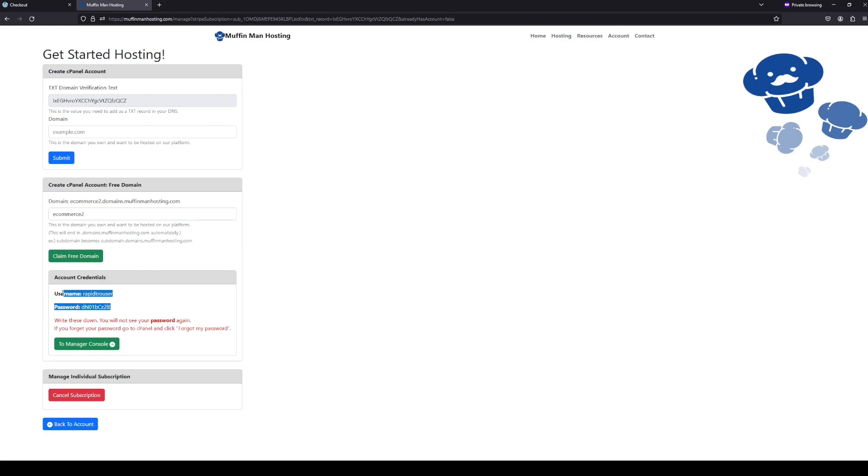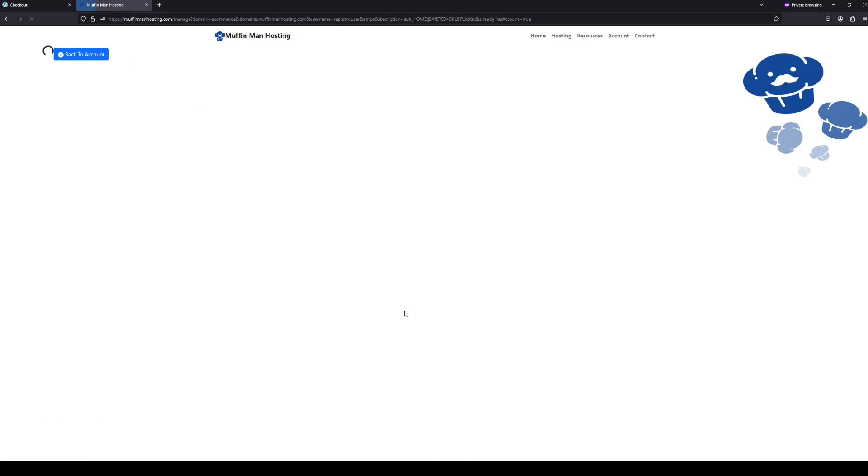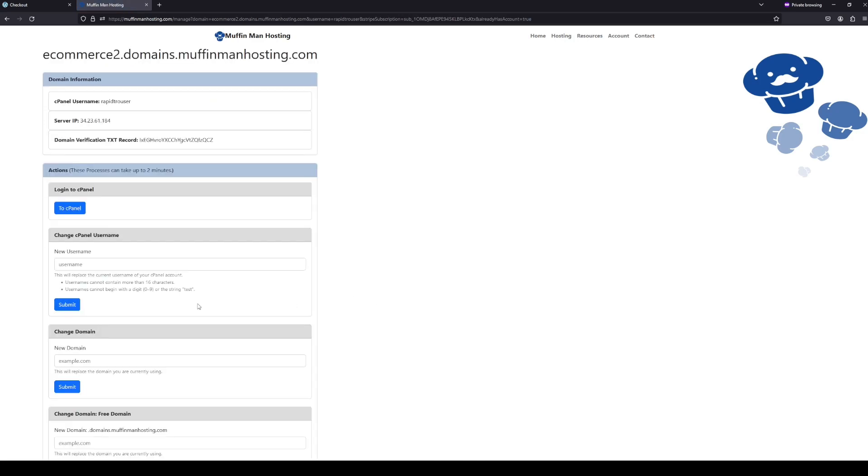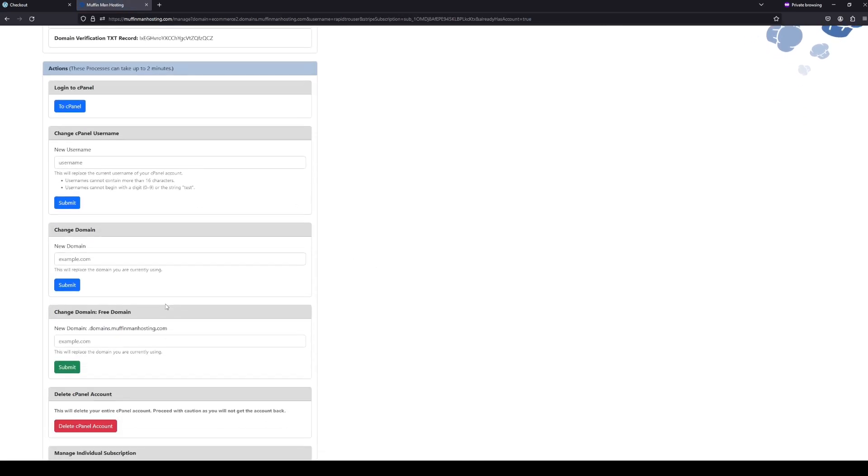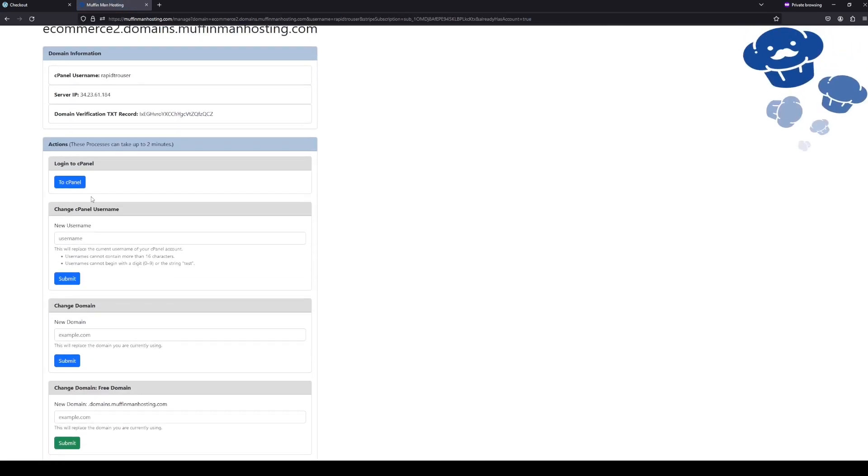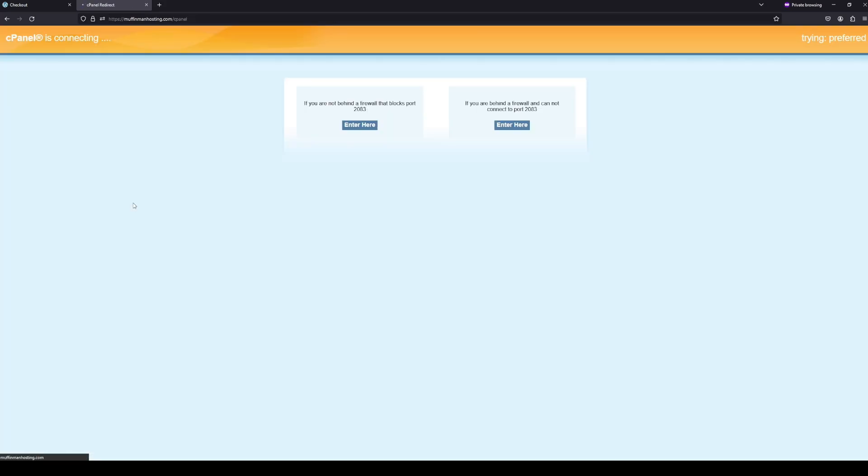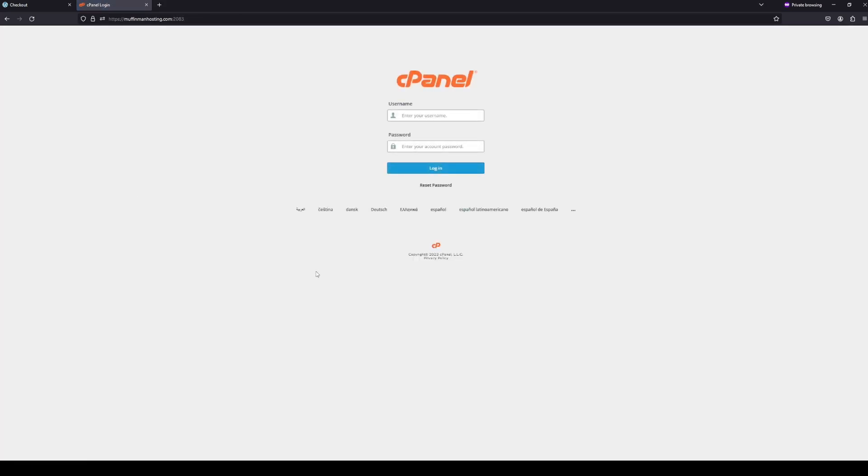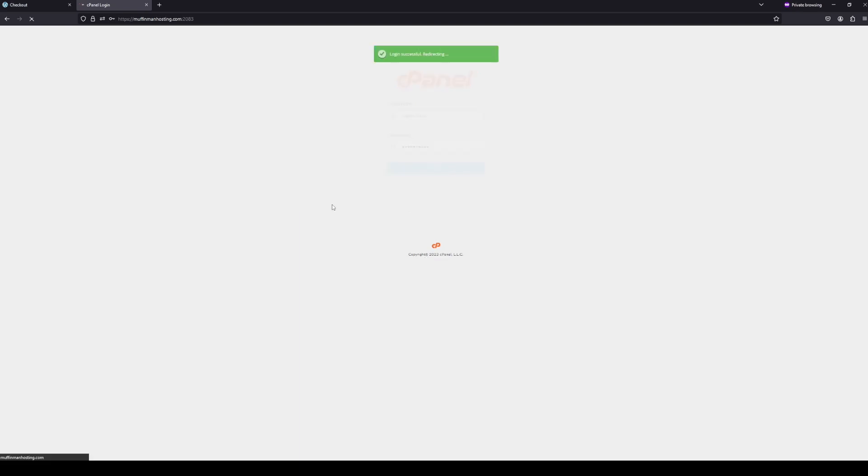After that, it'll give you your account credentials. These account credentials are super important, so make sure you write them down somewhere that you're not going to forget them. You can change these later, but for now, I'm just going to use the default ones. So I'm going to go to the manager console, and then I'm going to click login to cPanel. Once I do that, I'm going to log in with the account credentials it gave me. And we're in.